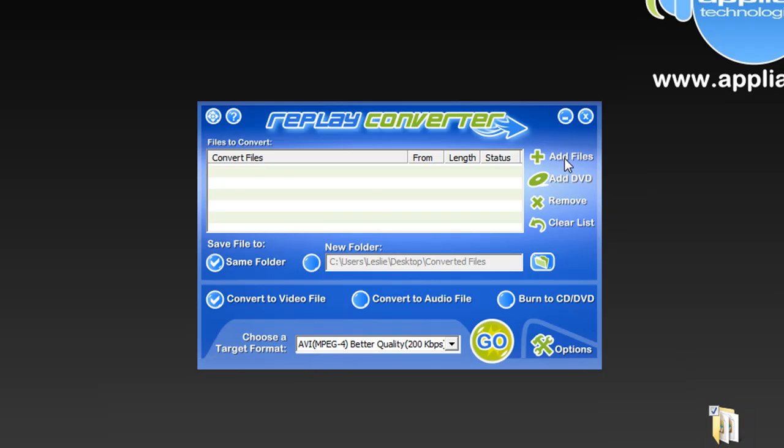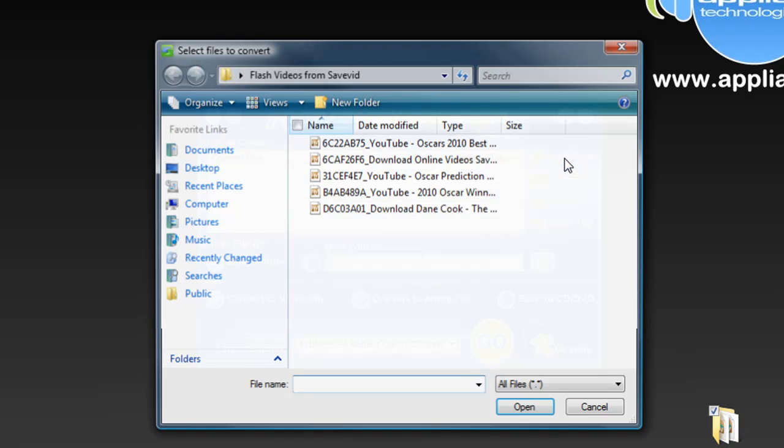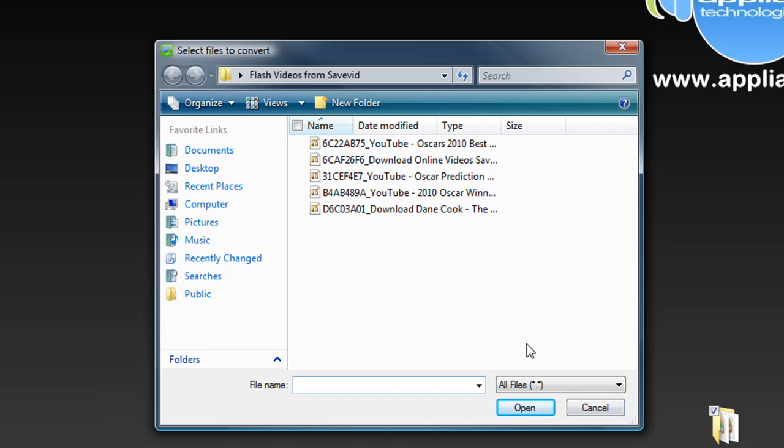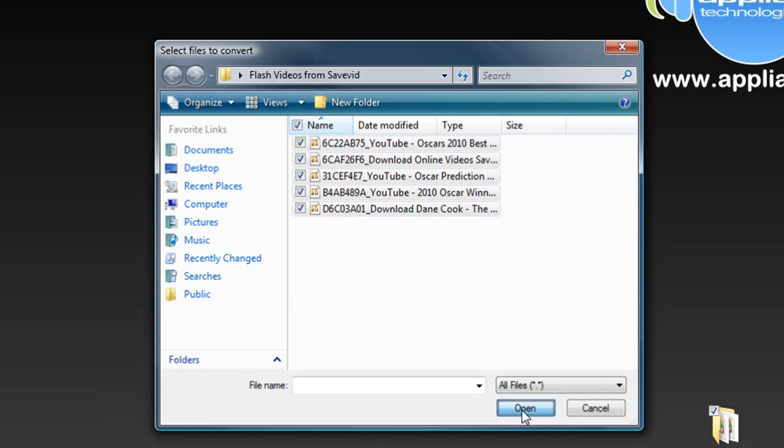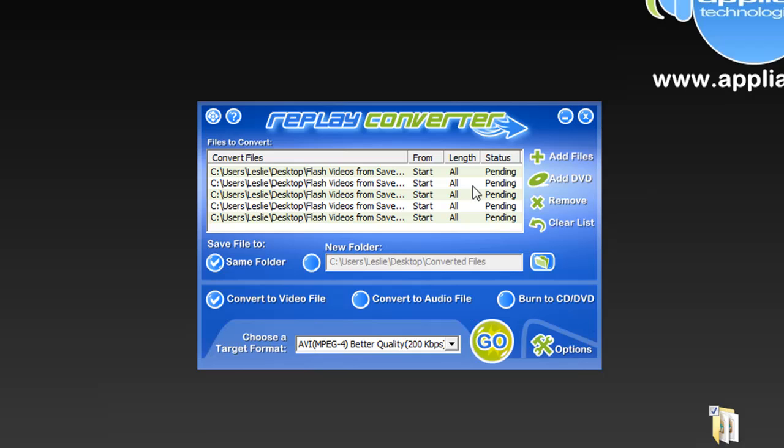So all I have to do is go to Add Files and I've got this folder here, Flash Videos from SaveIt. I'm just going to actually select them all and click Open. So now they're listed here and they're pending.